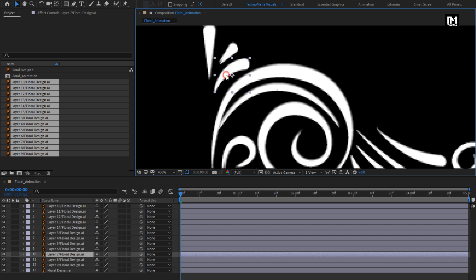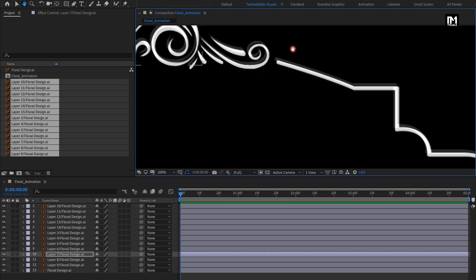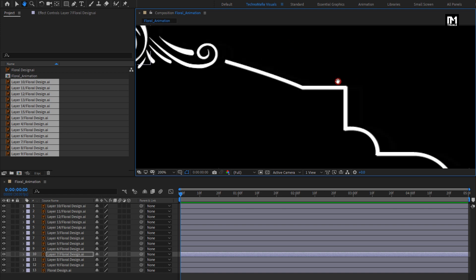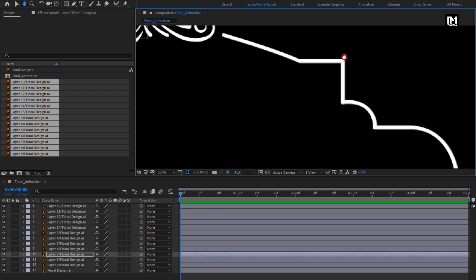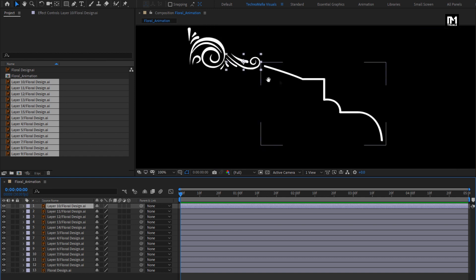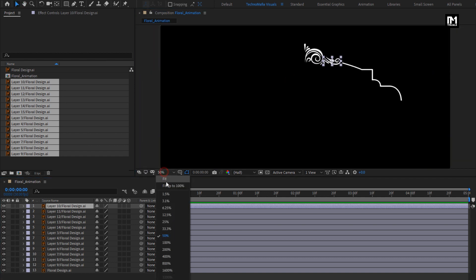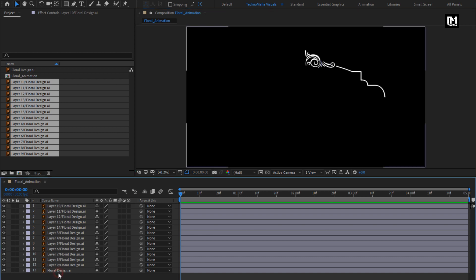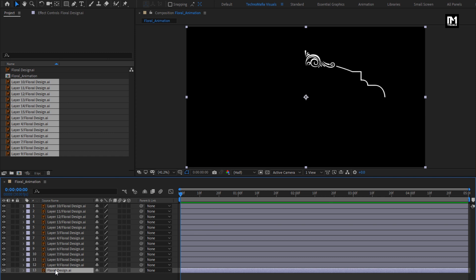You can see all the layers are arranged. We don't need this floral design file anymore — you can hide it or remove this floral design from the timeline.